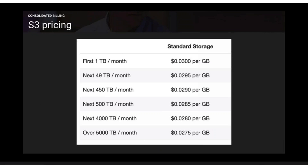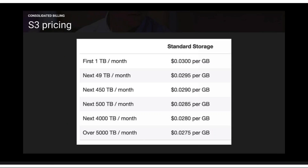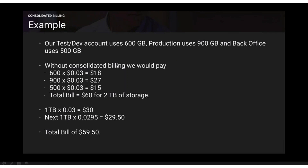Regarding the volume pricing discount for S3: the first 1 TB is charged at $0.03 per GB, and the next 49 TB per month is charged at $0.0295 per GB. Without consolidated billing, if the test account uses 600 GB, production 900 GB, and back office 500 GB, each falls under 1 TB, so all are charged at $0.03 per GB: $18 + $27 + $15 = $60 total.